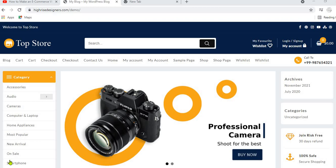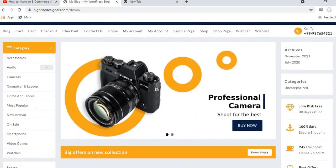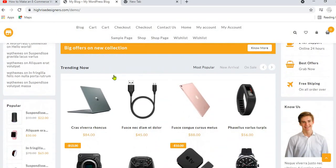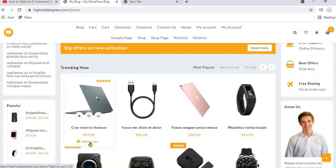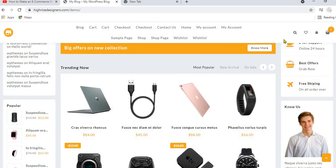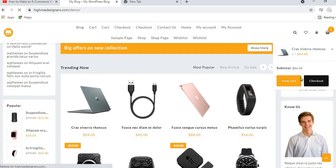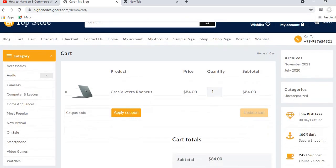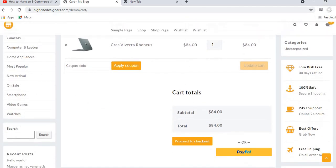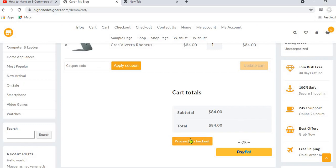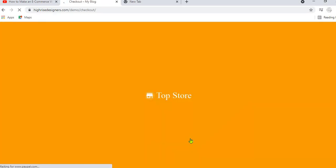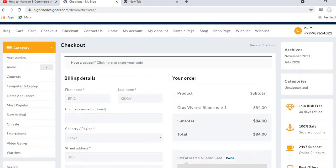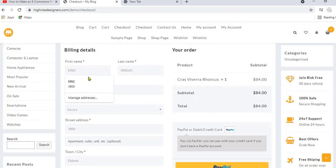Let me show you a quick demo of how this works. This is my e-commerce website. Let's assume a customer wants to purchase this laptop — they will add it to cart. The product has been added to cart. When they click on View Cart, you can see the product is ready for purchase. When you click on Proceed to Checkout, you will be required to fill in your billing details.